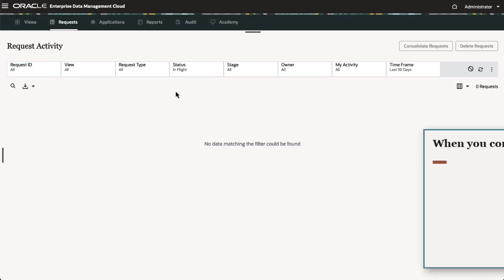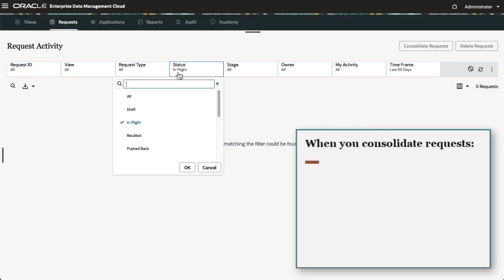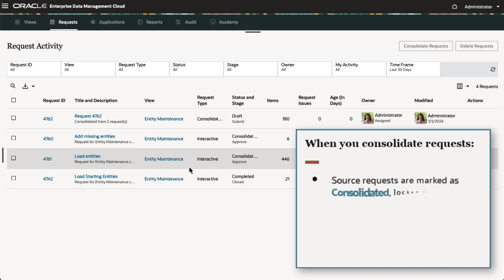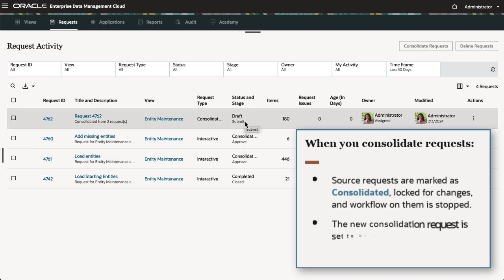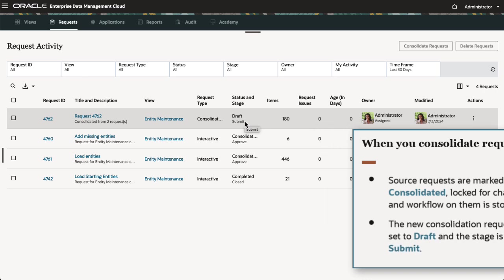When you consolidate requests, the source requests are marked as Consolidated, locked for changes, and Workflow on them is stopped. The new Consolidation request is set to Draft, and the stage is set to Submit.